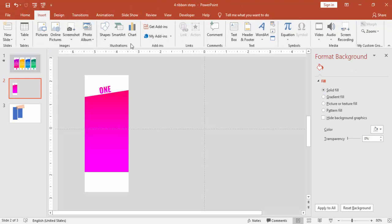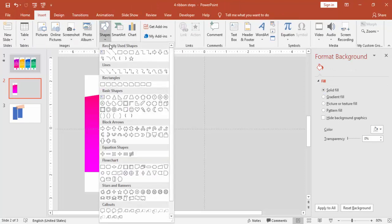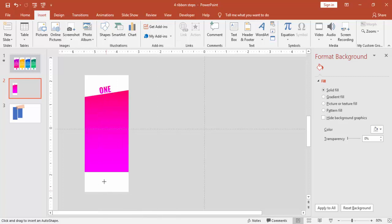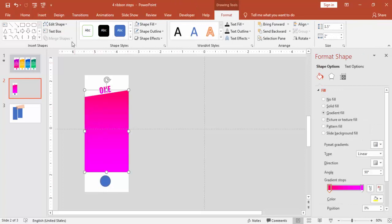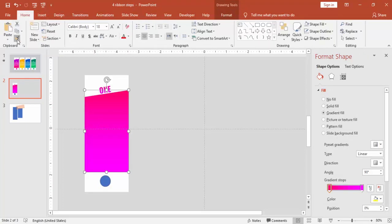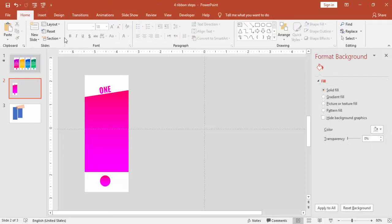Go to Insert, add oval shape. To draw the perfect oval, always hold the shift key. And give the same gradient fill. Go to Home, select Format Painter, and give the same format.